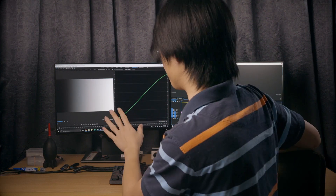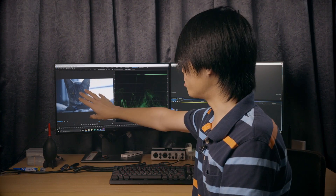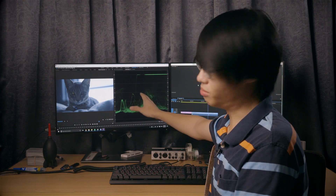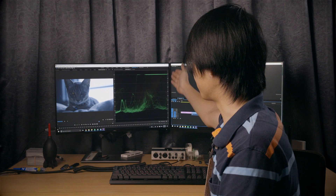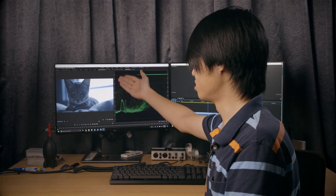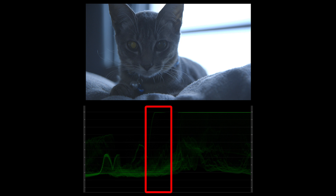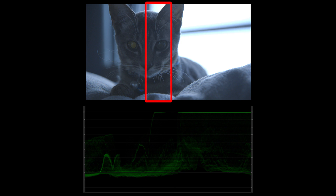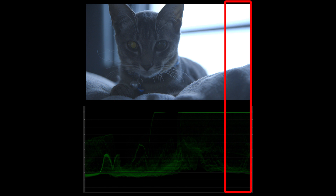The waveform is relative to your image from left to right. Here I have Adobe Premiere up on the screen and I'm going to pull up an image. Here is the image, and here is the waveform generated from it. The left side of the waveform corresponds to the left side of the image, and the right side corresponds to the right side. This exact part of the waveform represents this exact part of the image — that applies across the horizontal axis.